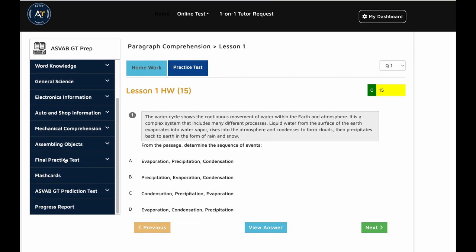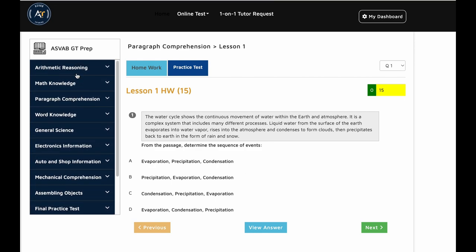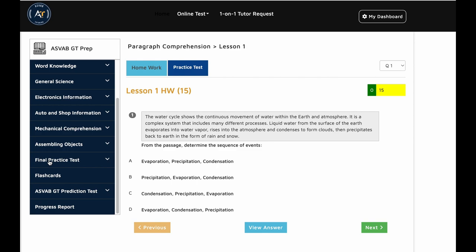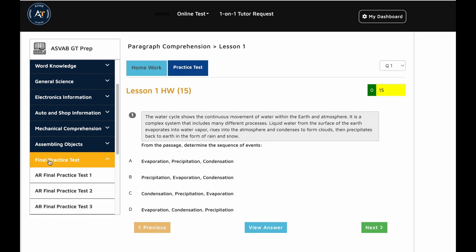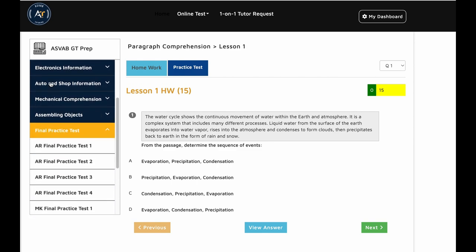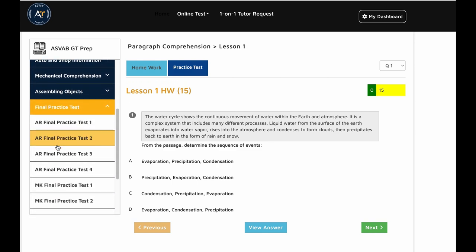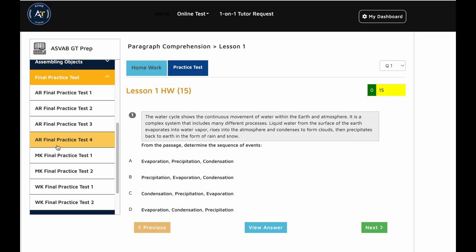After we finish all this basic operation, arithmetic reasoning, mathematical knowledge, paragraph comprehension, word knowledge, you could do the final practice test if you don't study the other areas. In the final practice test, we have seven final practice tests.